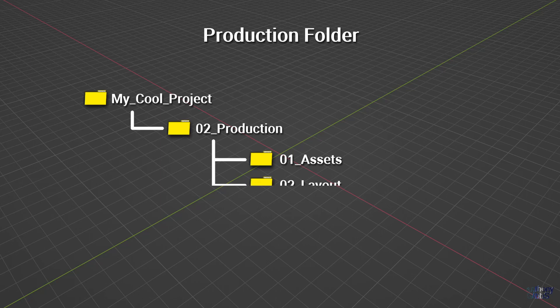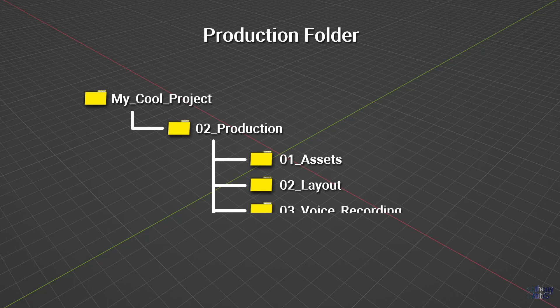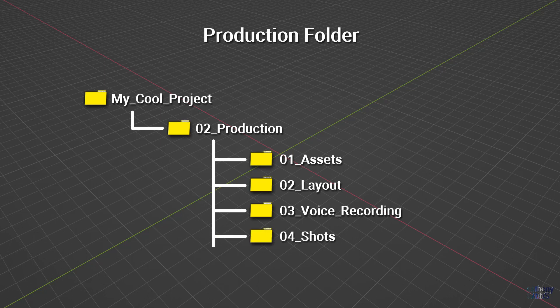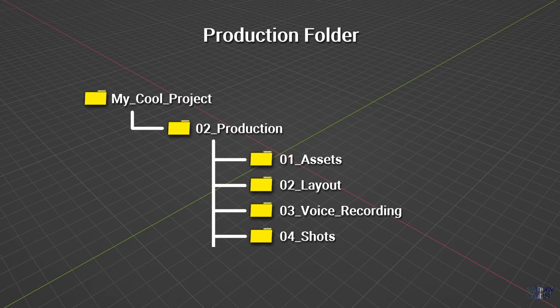Next is layout, which links all of those assets and places the camera for each shot of the project ready for animation. Voice recording has all of the final dialogue audio for each shot. Shots then brings it all together where final animation, simulation, and lighting are done and prepared for rendering. At which point renders then contains the raw image of every shot for final assembly in post production.